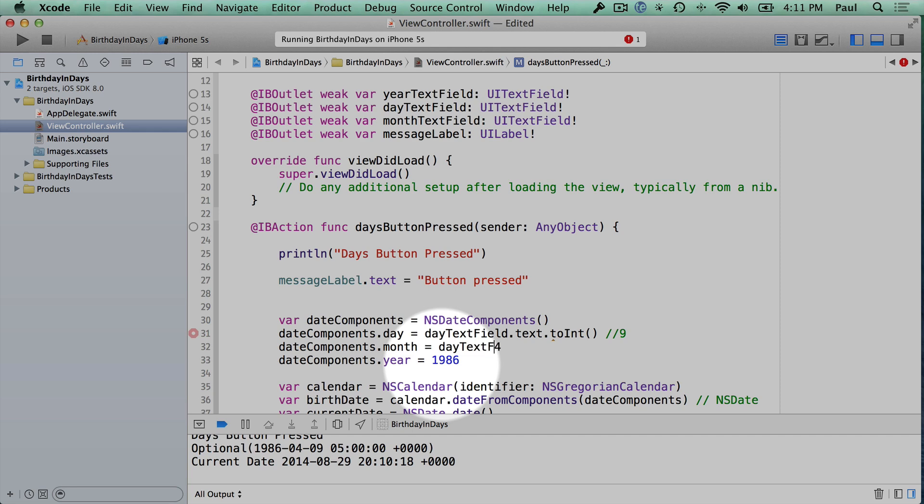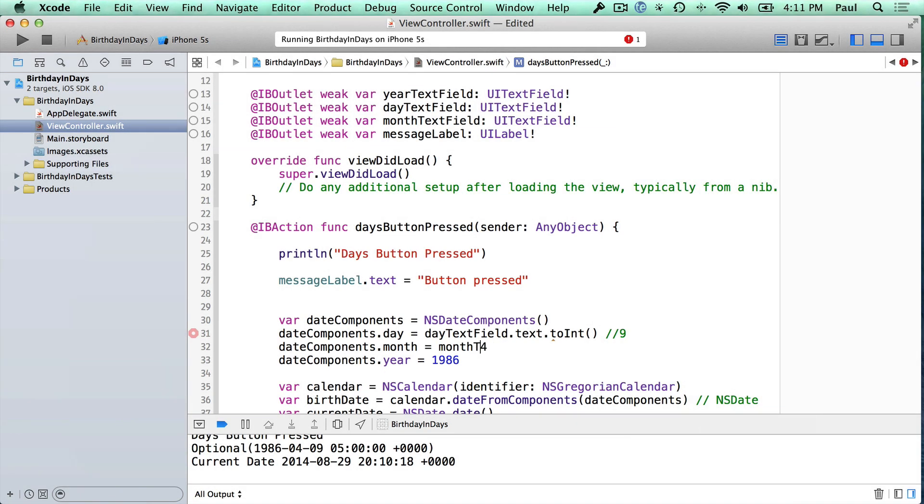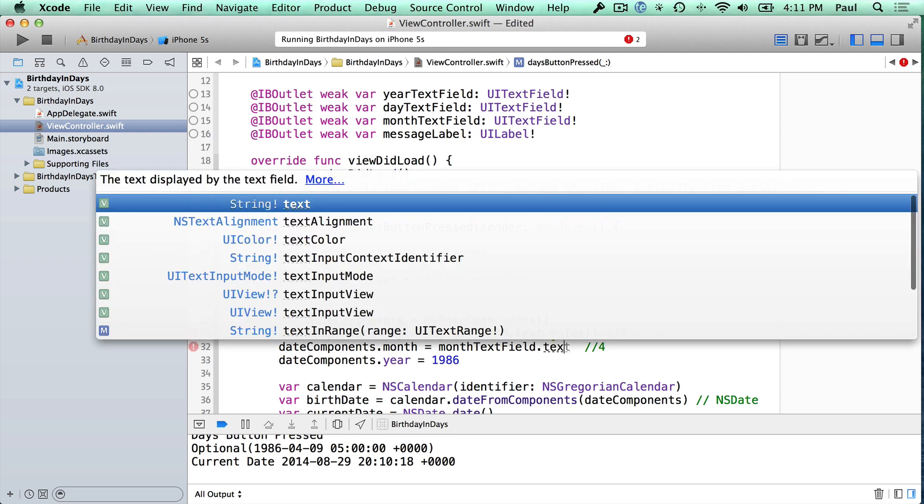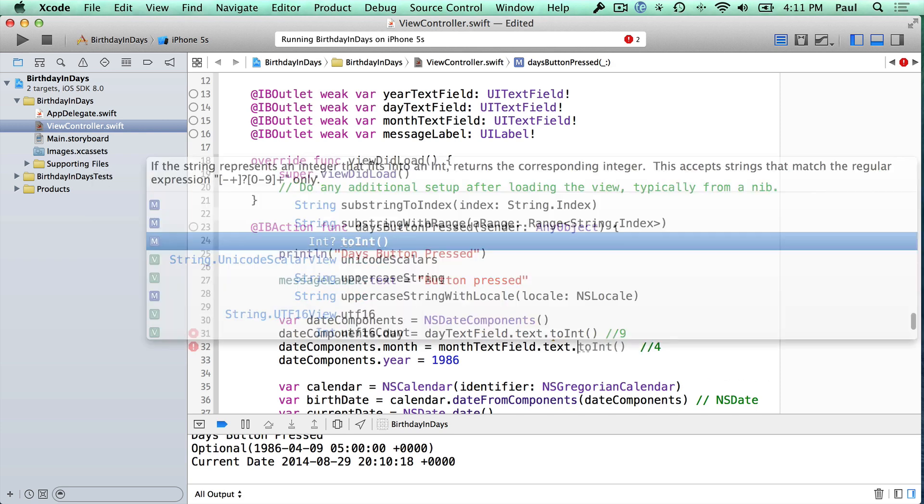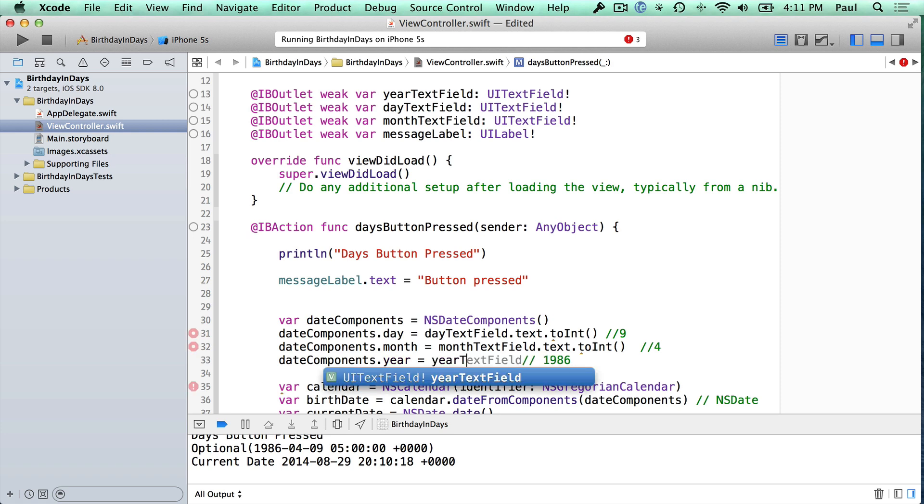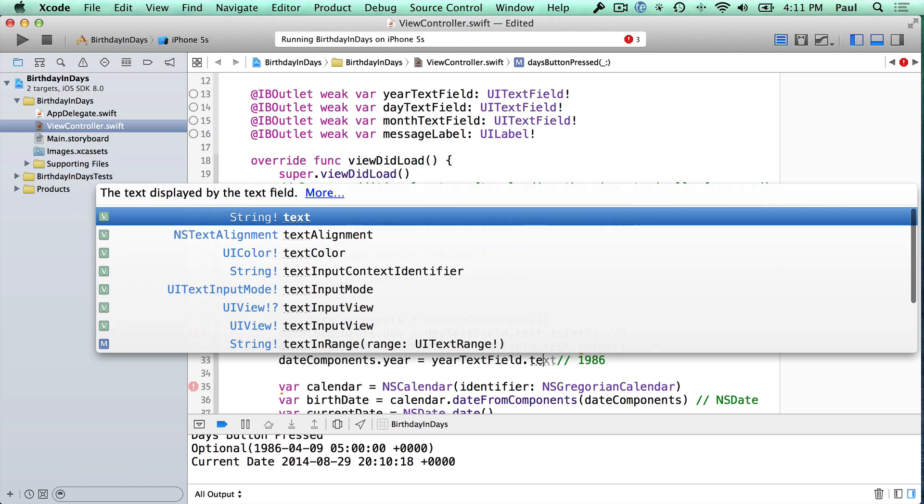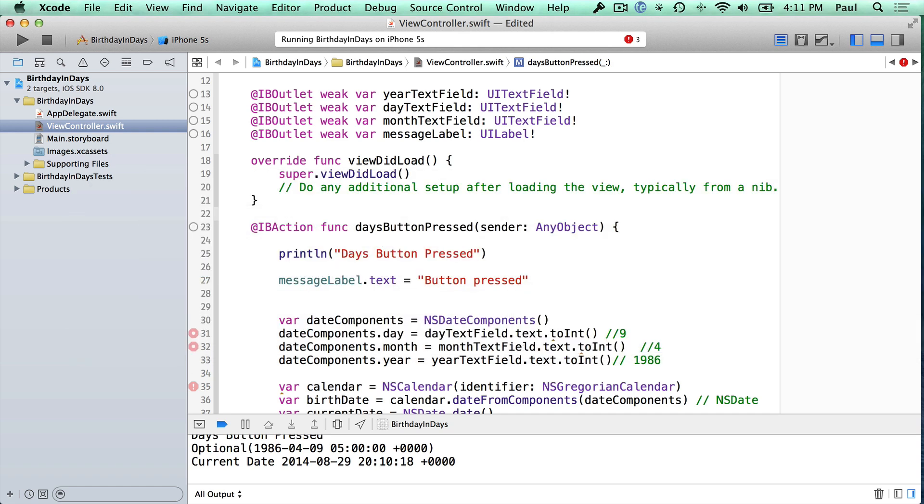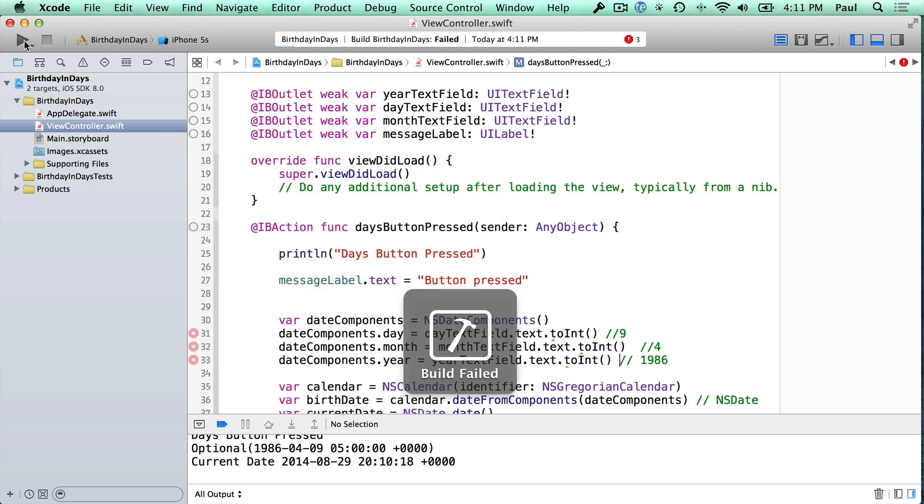And we'll do the same thing for our other values. So day text field - sorry, this is month text field. If you accidentally miswrite some of these, I'm going to put comments here so that that's not getting in the way, dot text dot to int. So if you accidentally write the wrong one, you're going to have a bug in your program, and it's going to be displaying the wrong information. So here we need our year text field dot text to int. And right now we are set to go.